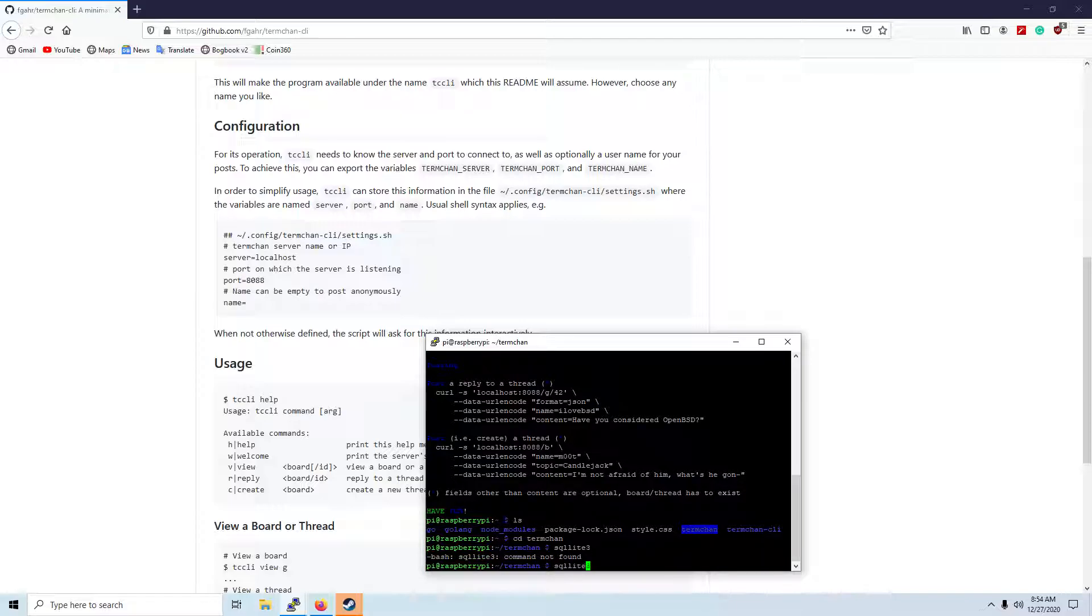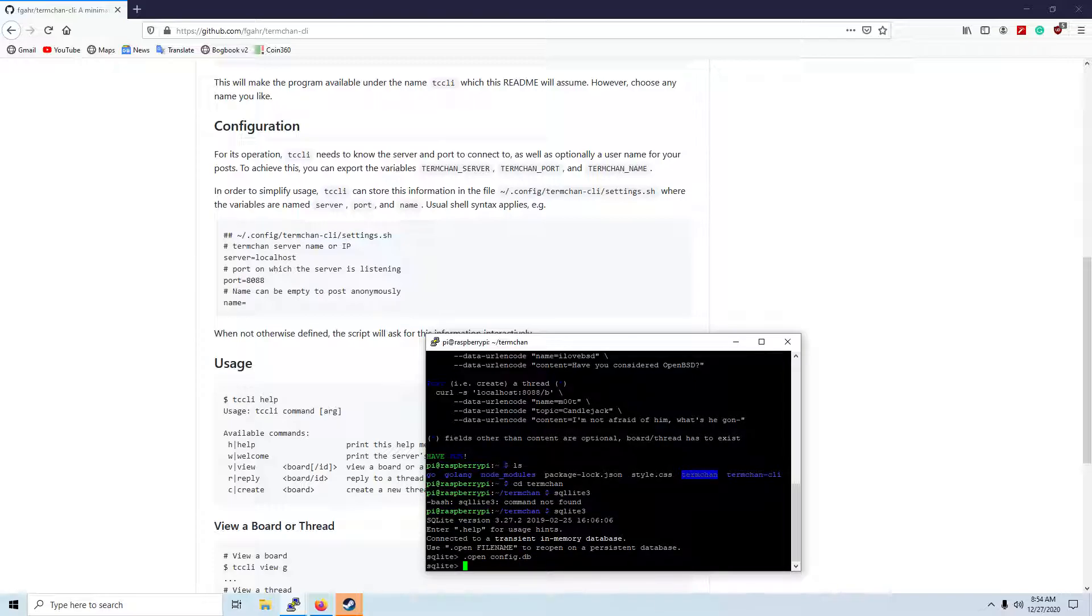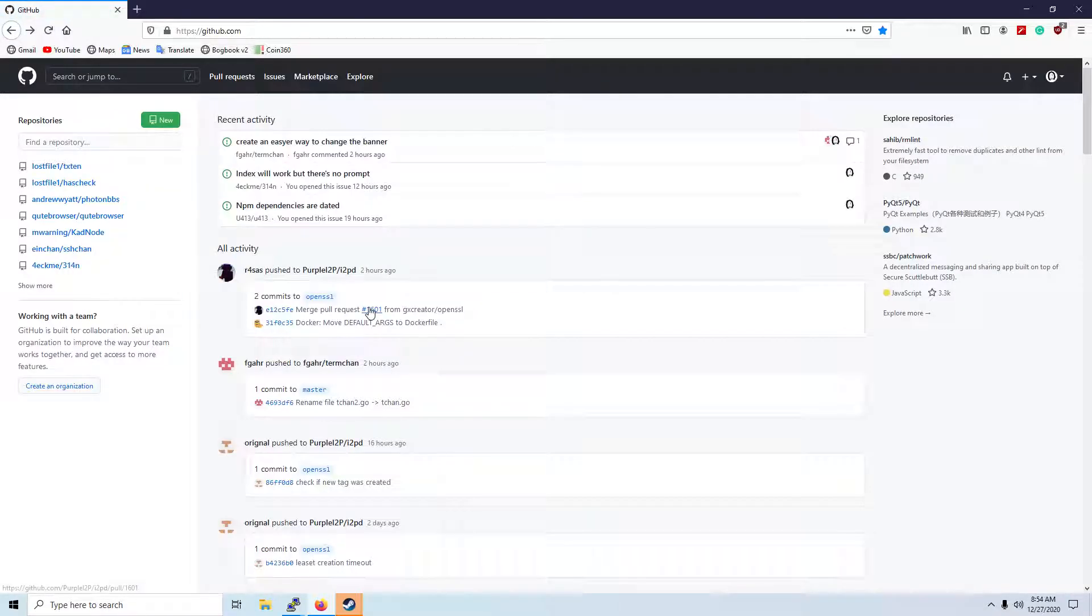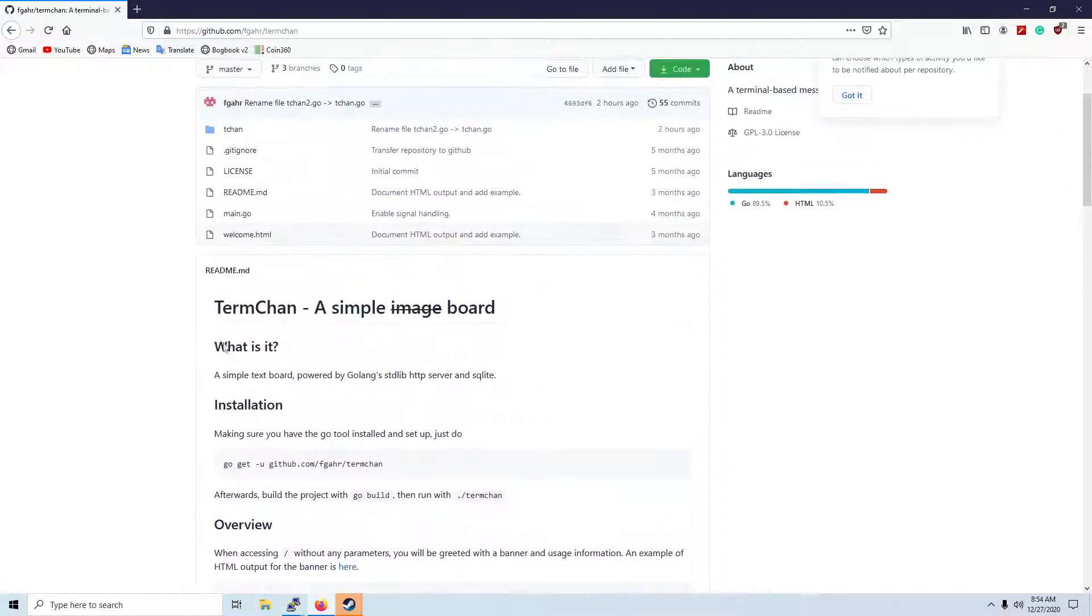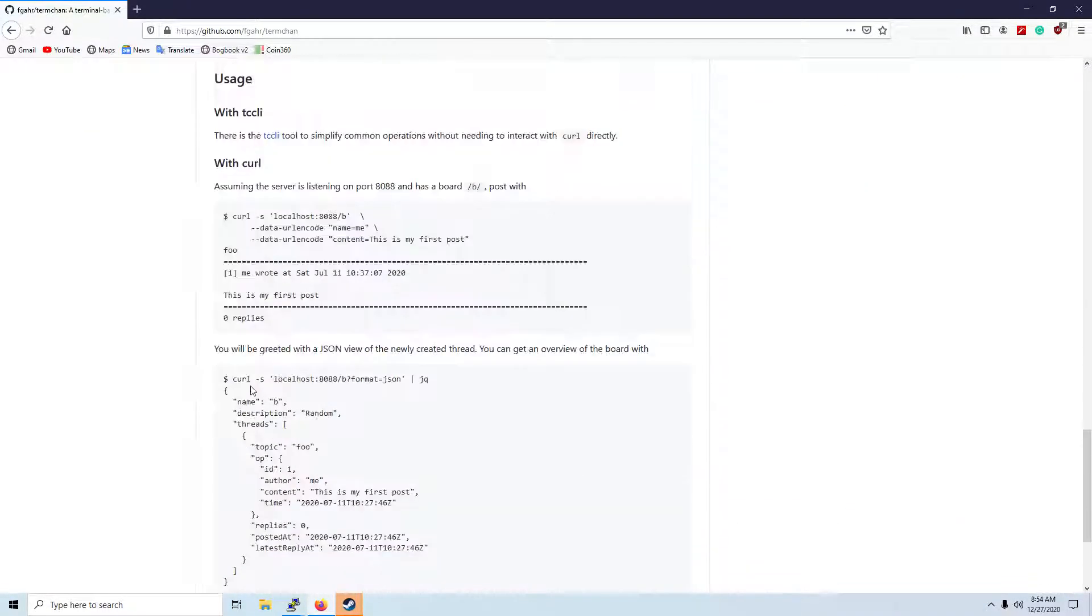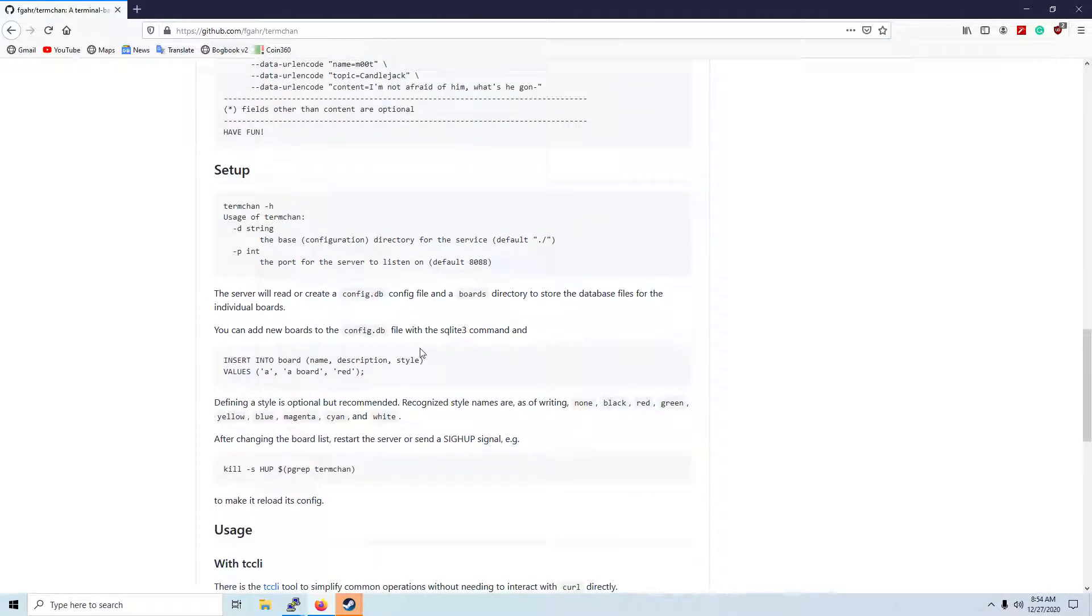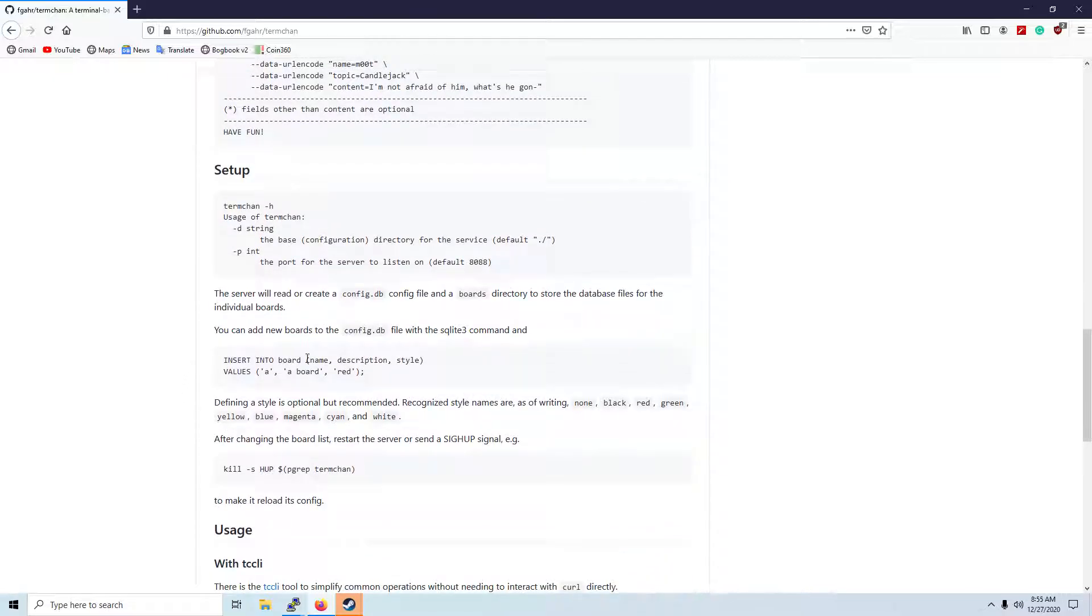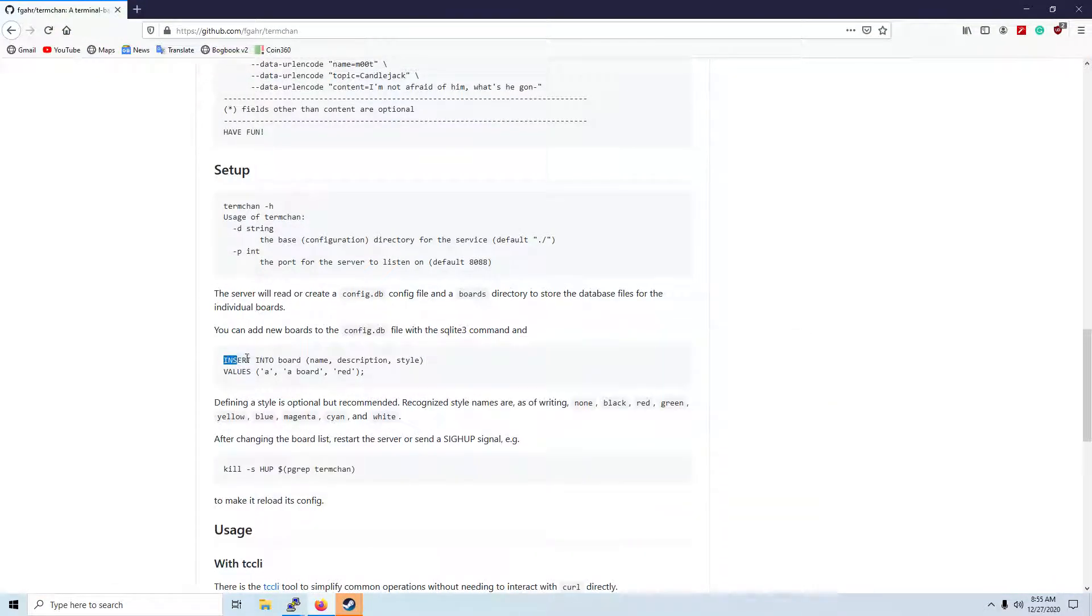Alright, so open config... Oh man, I'm having another brain fart here. DB... Alright, and if we go back here, back to the project. I might have skipped over it again. So it says here in the instructions, that in order to do that, you need to insert into board, description, name, and style.